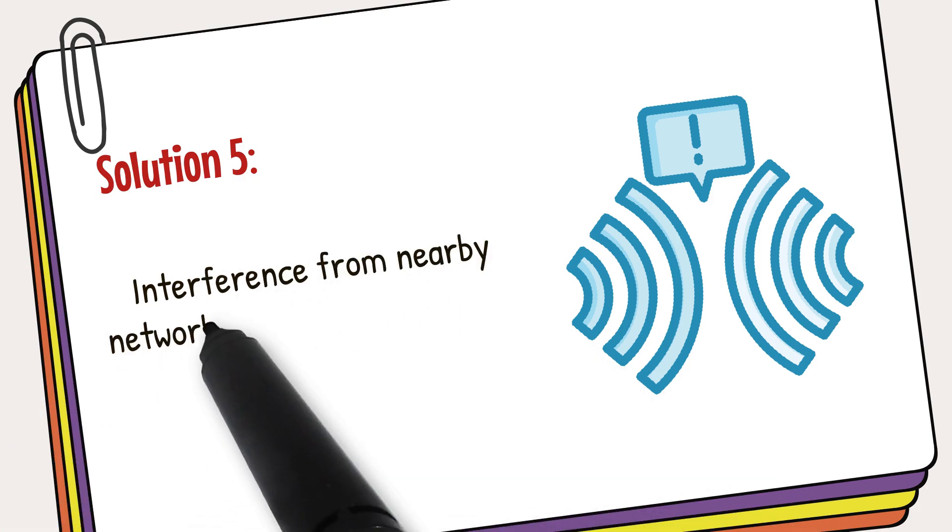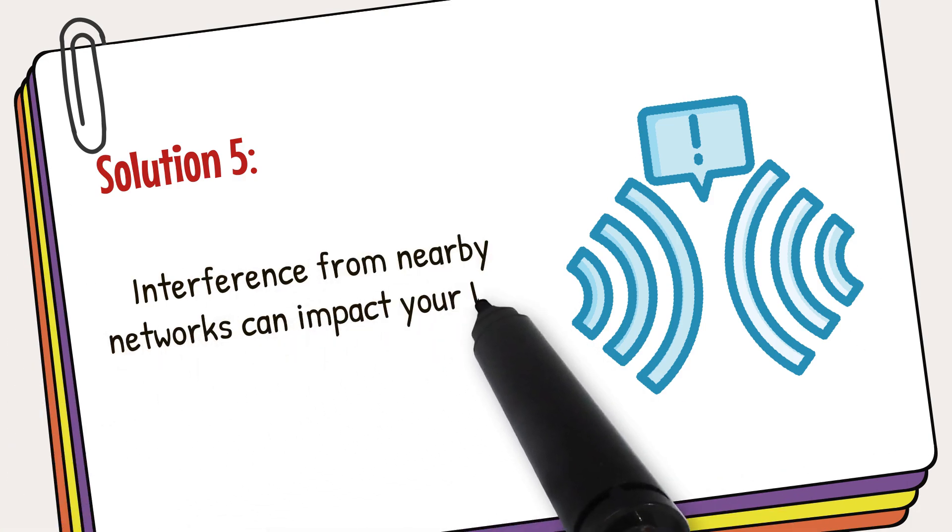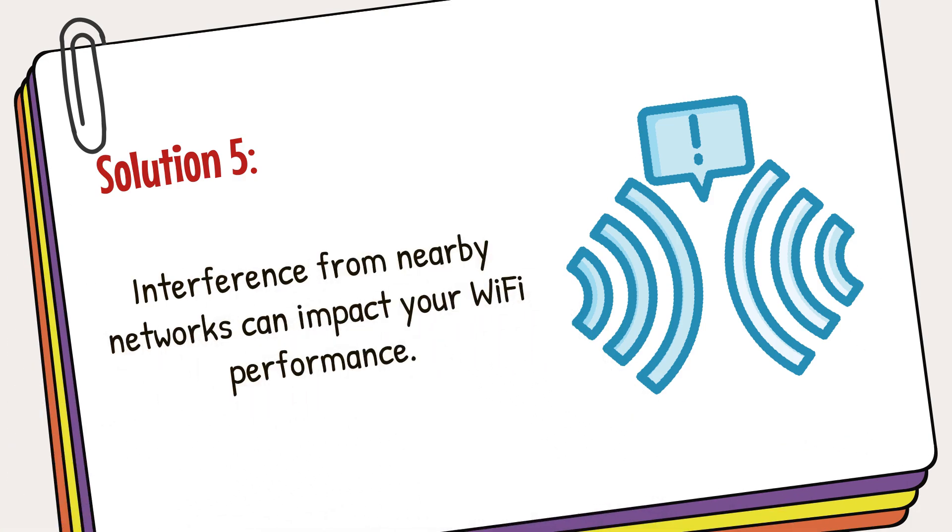Interference from nearby networks can impact your Wi-Fi performance. Please visit the link in the description section below to learn how to utilize the channel finder feature using the Linksys mobile app.